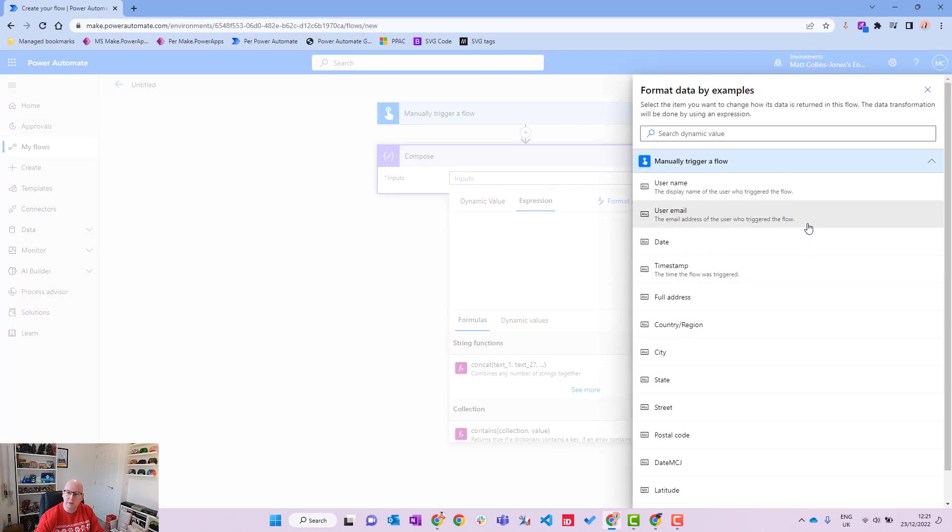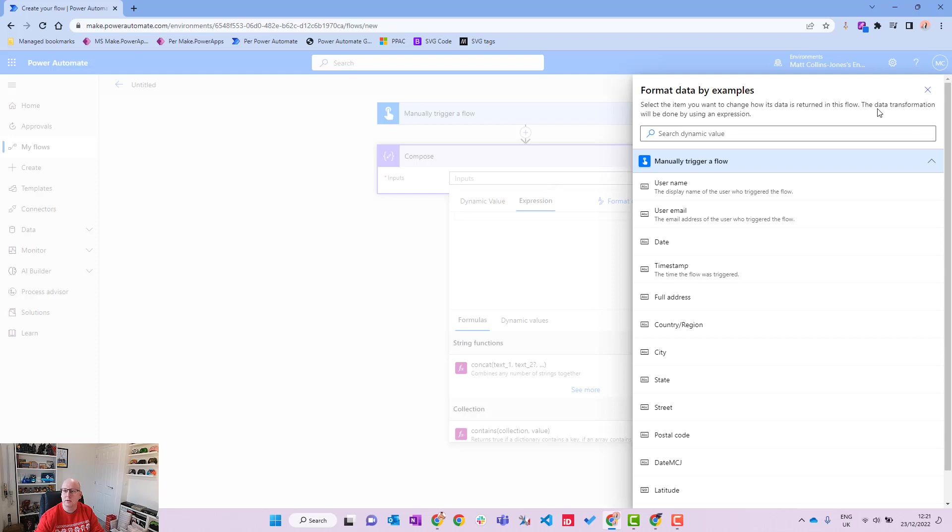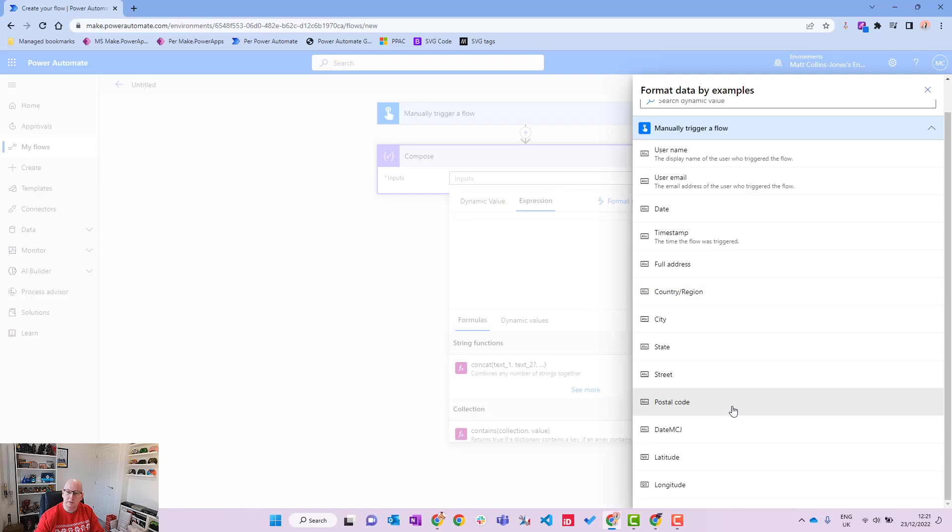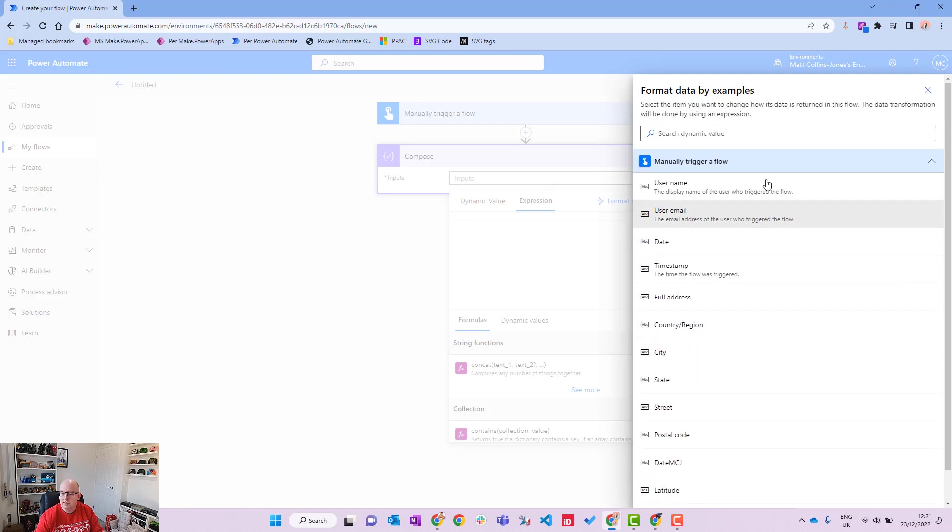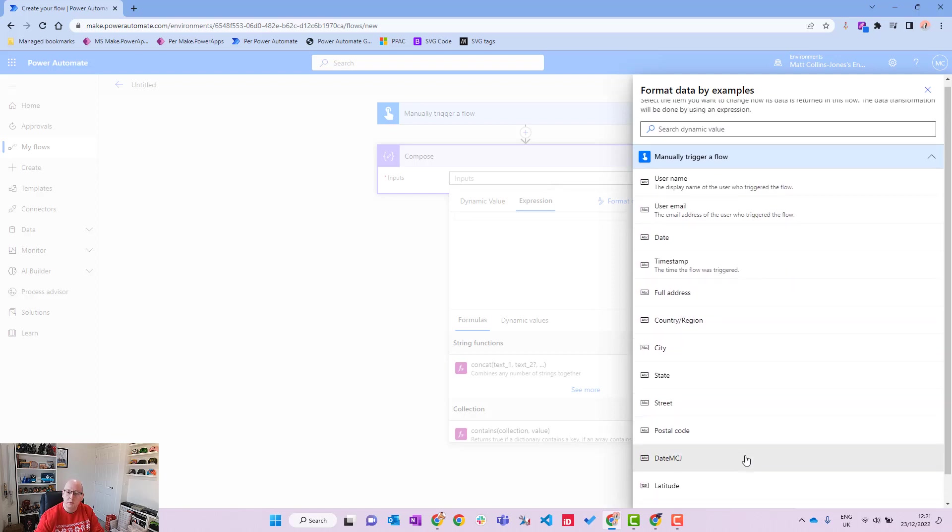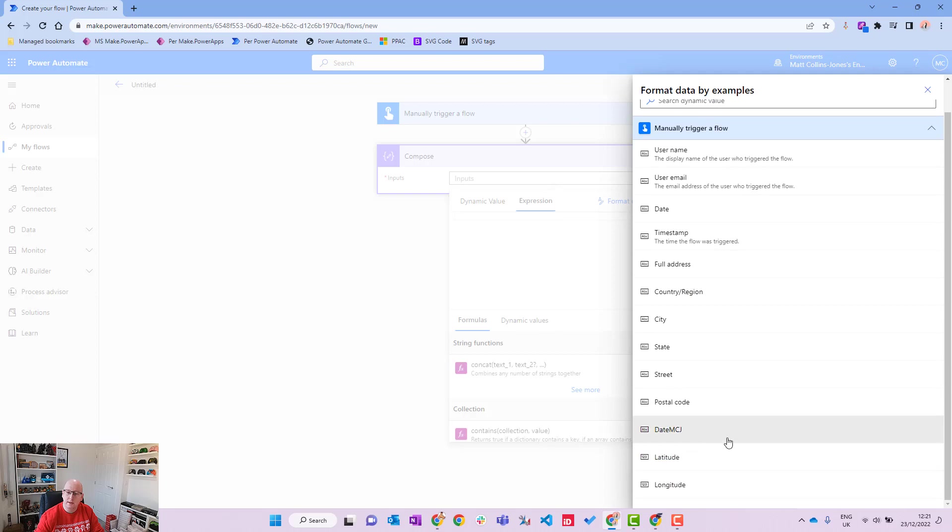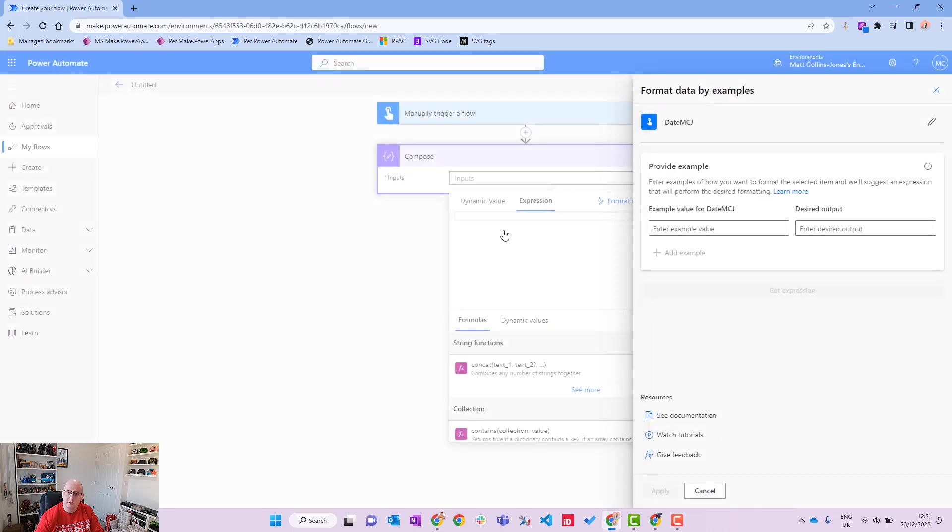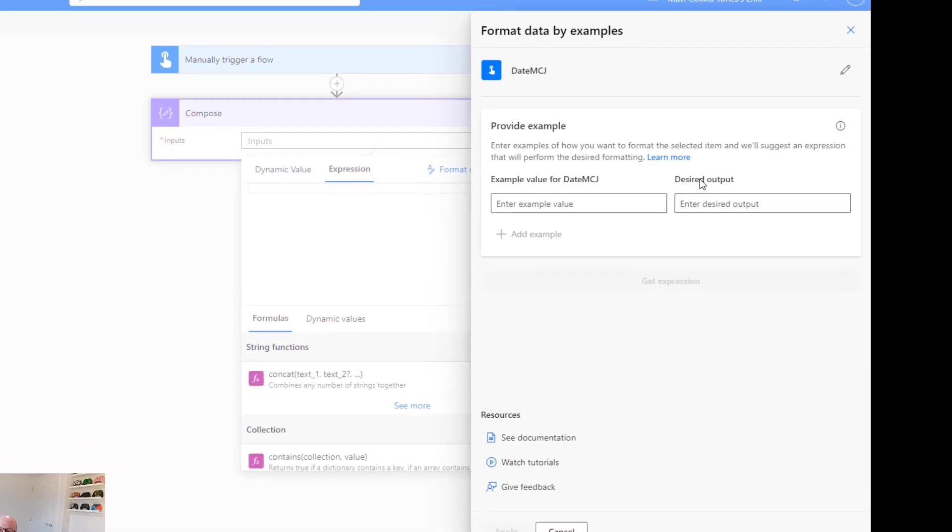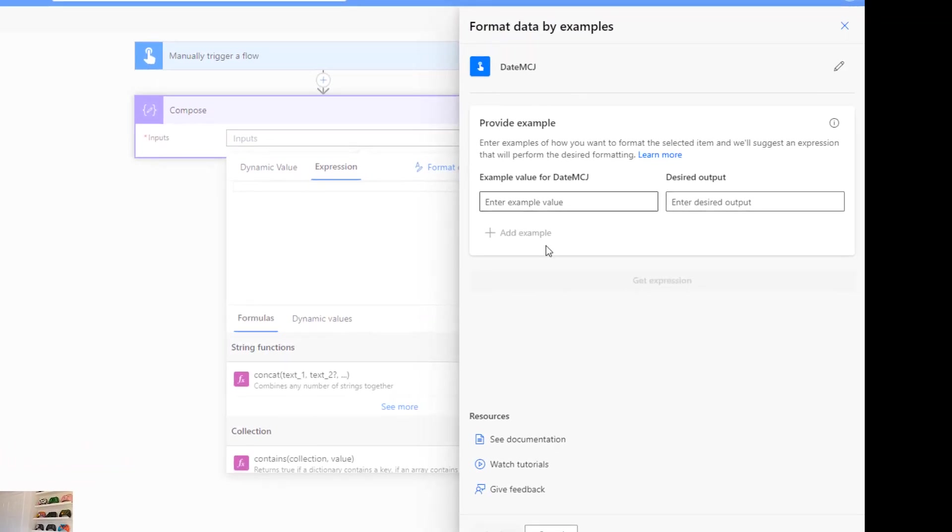So we click this button and we get a little pop out and it says format dates by example. The item you want to change and how the data is returning the flow. We get a list of all the different pieces of dynamic content that we can use and we will choose the date MCJ as that's what I've got there.